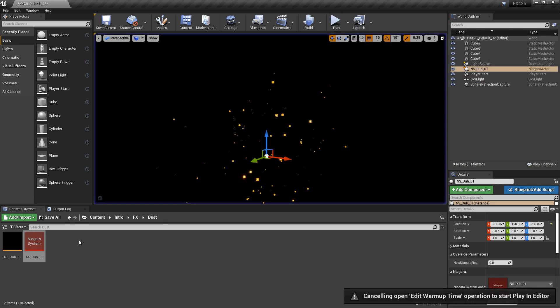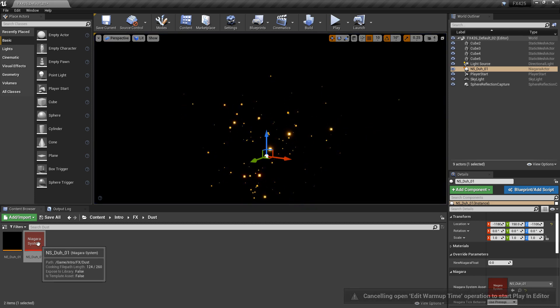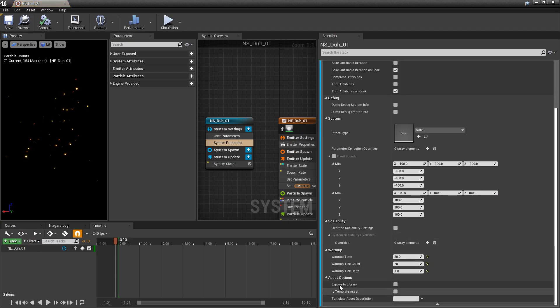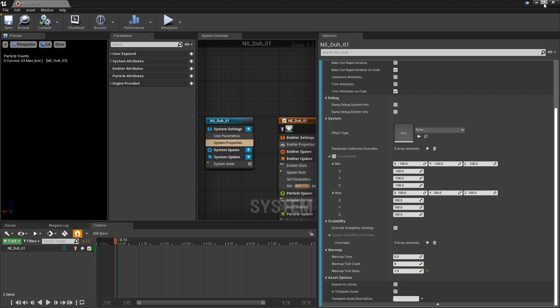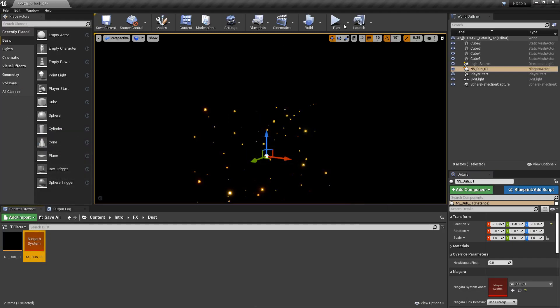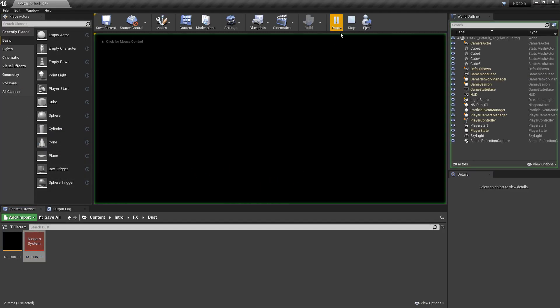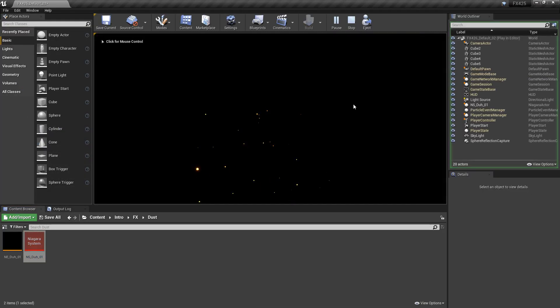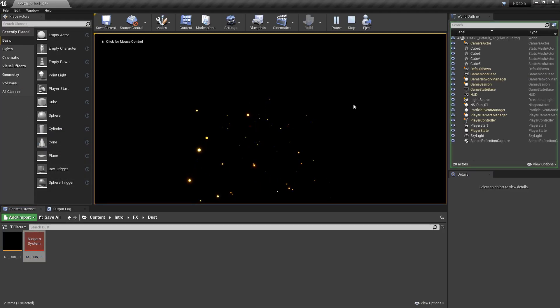And if we just go back to our system, and now I set the warm up time back to zero, save it, take a look. Now we'll see that they're feeding in again, just like they did originally.